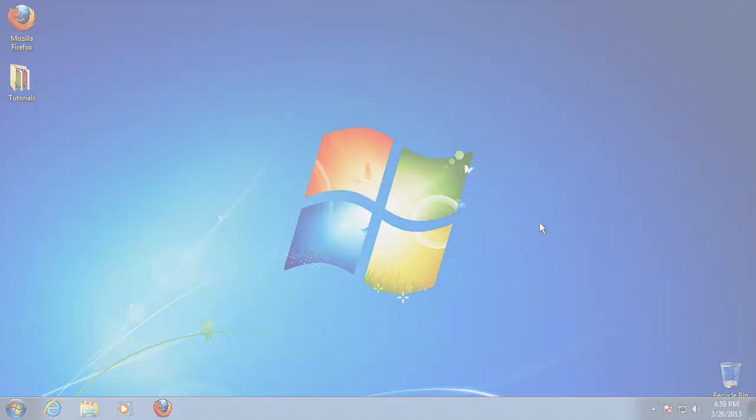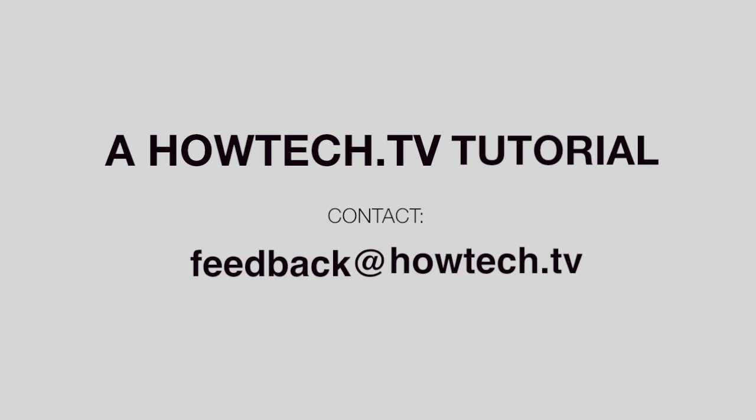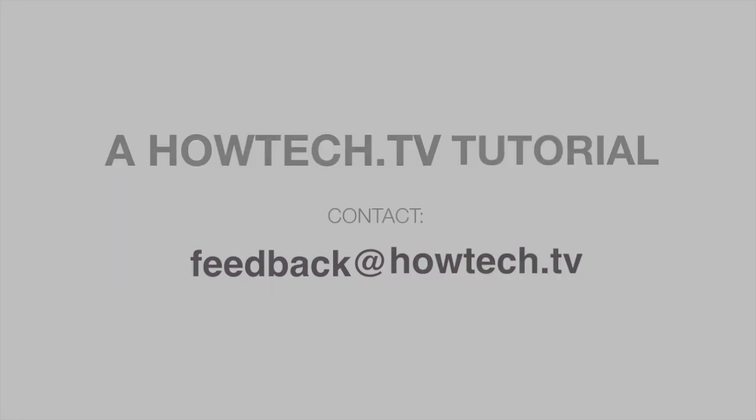Leave your comment below or contact us by email. This was a HowTech.TV tutorial. Thanks for watching. I'll see you in the next video.